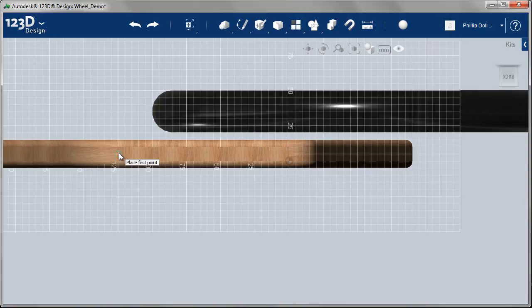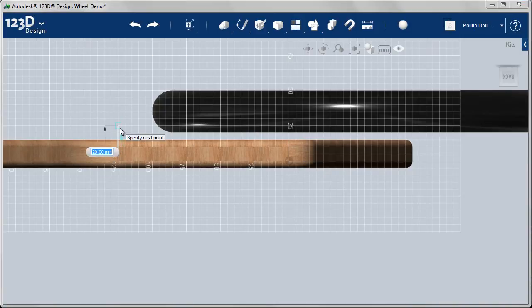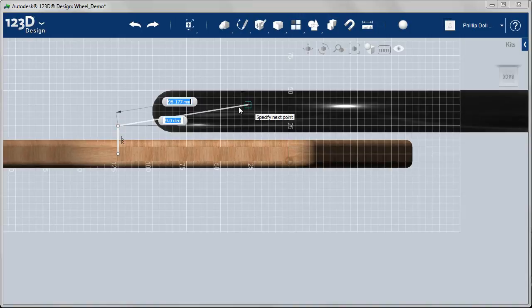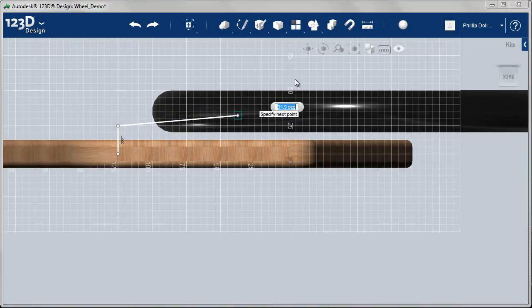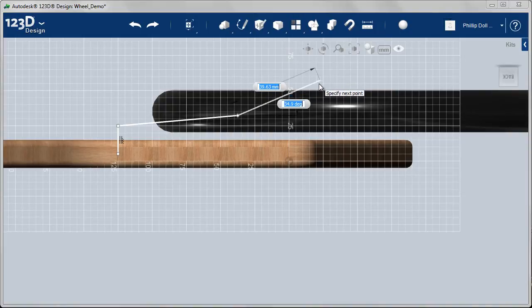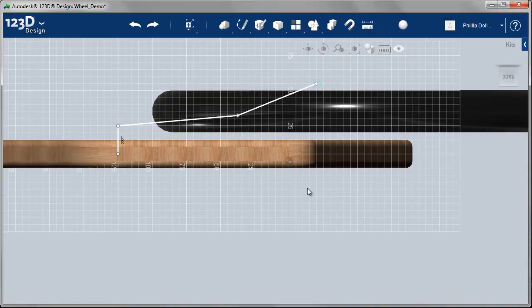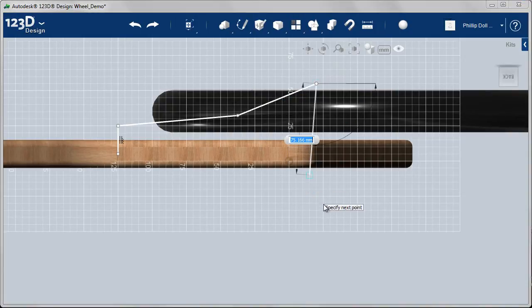Careful you don't go too far to the left because there's a fillet in there, it wouldn't fit properly. When you think of the shape of a bicycle seat, a bit of a narrow front and then it gets wider as you go to the back. So we'll try and create that kind of shape.